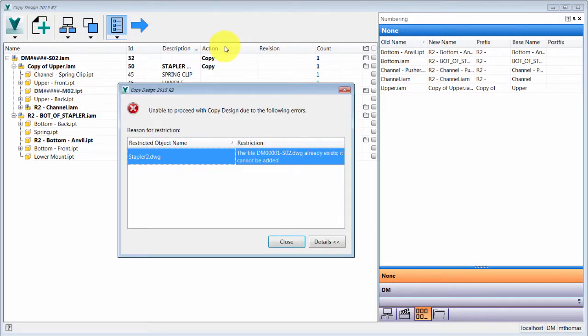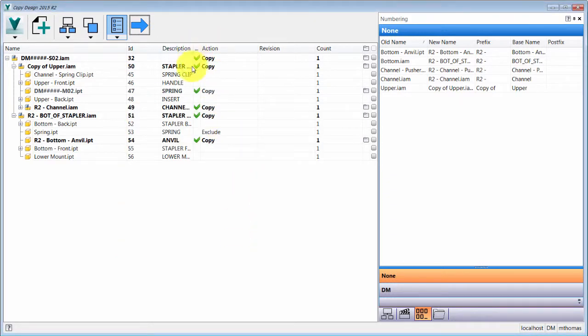I picked a drawing name that caused an error — I'll click close and it shows what it was and wasn't able to copy. So there you have it: Copy Design 2015 2.0. You might have to struggle a little with the new interface figuring out where things are, but remember at the end of the day you're just copying files.